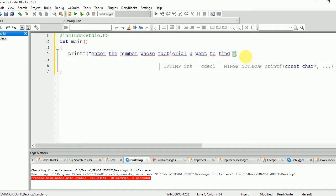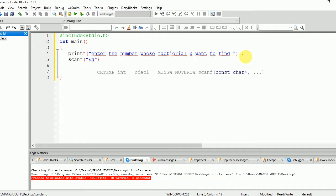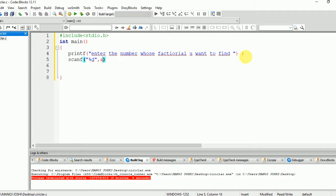After this, user will enter the input: scanf("%d", &n). n is the variable which will hold the value of the input.